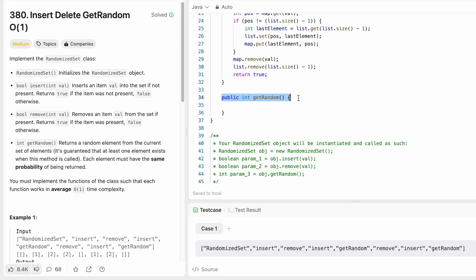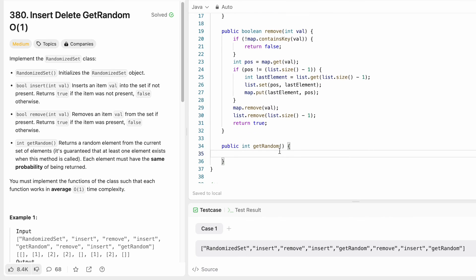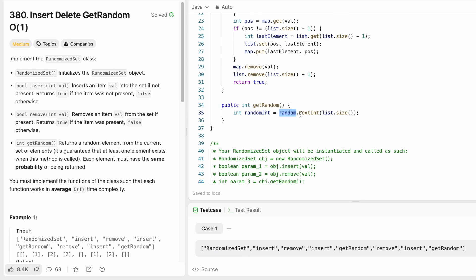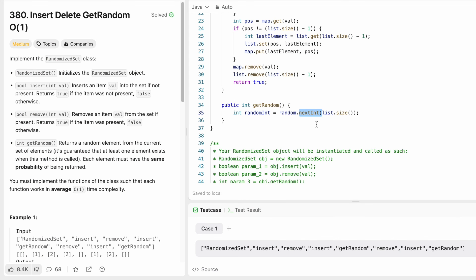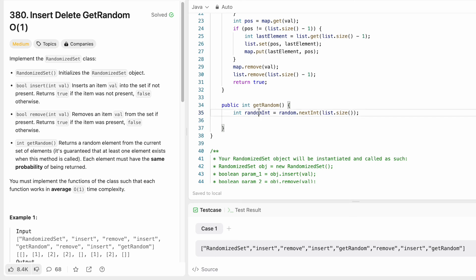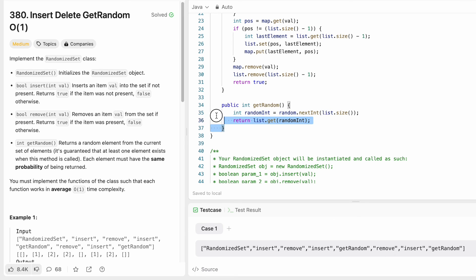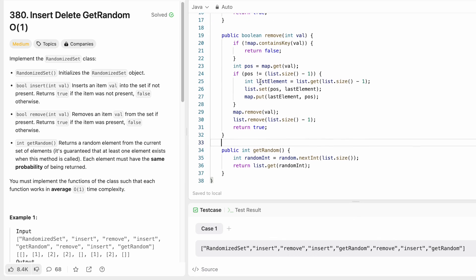Now let's implement getRandom. We use the random object's nextInt method, which gives a number between zero inclusive and the parameter exclusive. So nextInt(list.size()) gives an integer from zero to size minus one. We then use list.get() with that random integer to retrieve the element. This operation is also O(1). Now we've implemented all three functions.